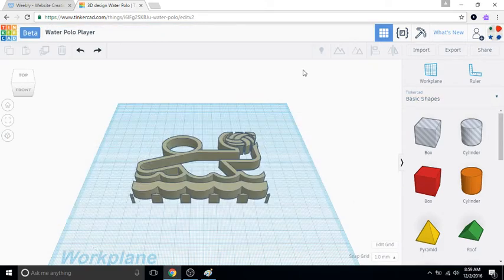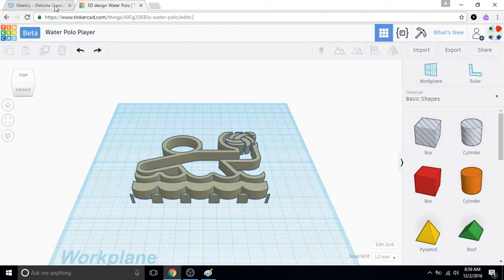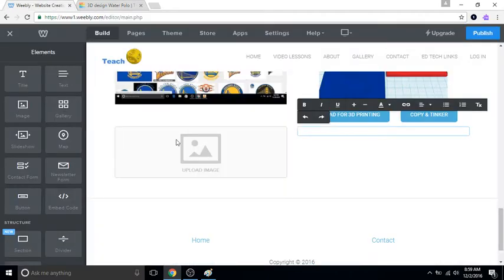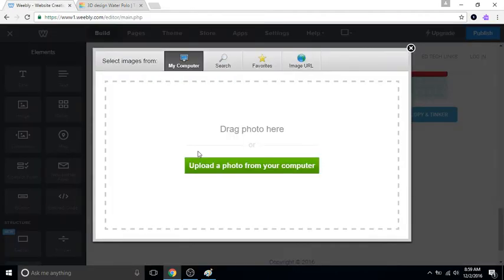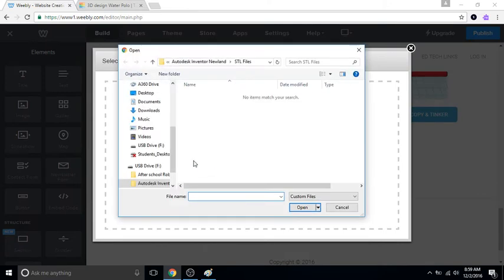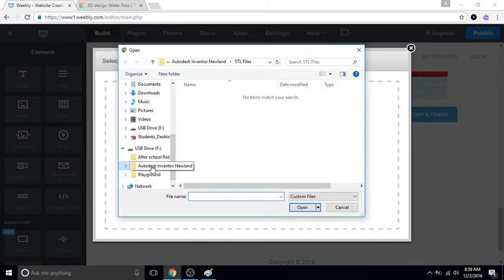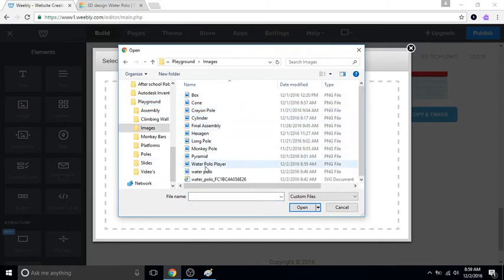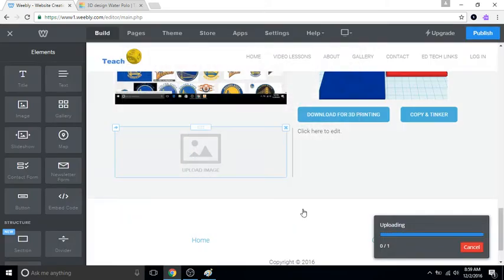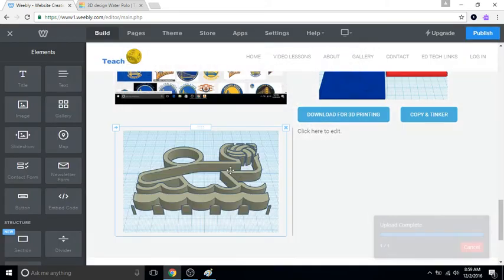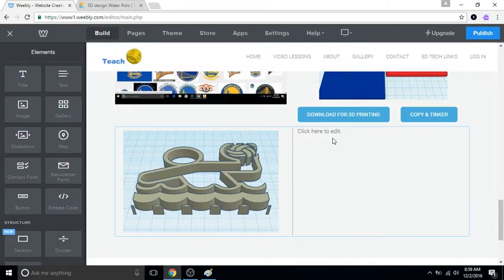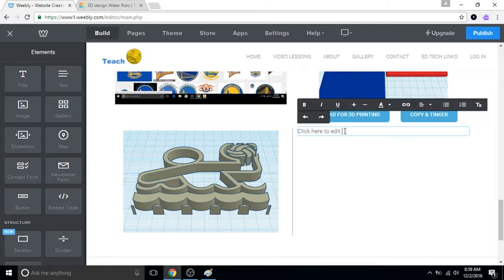I'll just minimize that in case I need to do something with it later on. And then, okay, let's go to the website and what we're gonna do first is let's upload the image of the water polo player. So my images are in Playground under images, and water polo player, open. Cool, so that shows up.